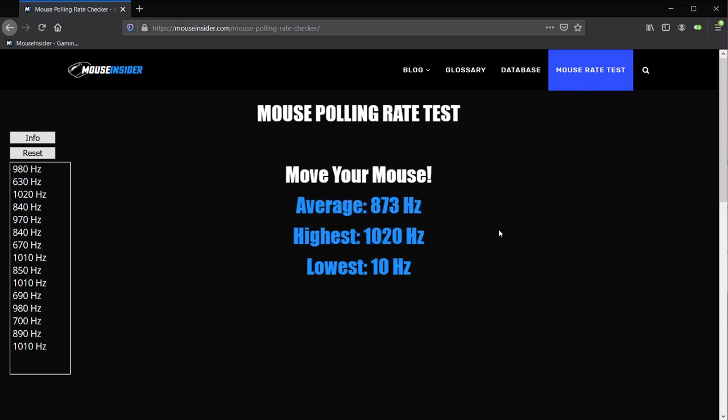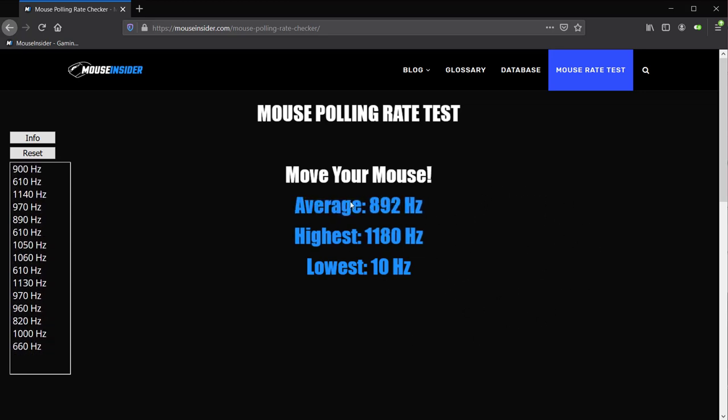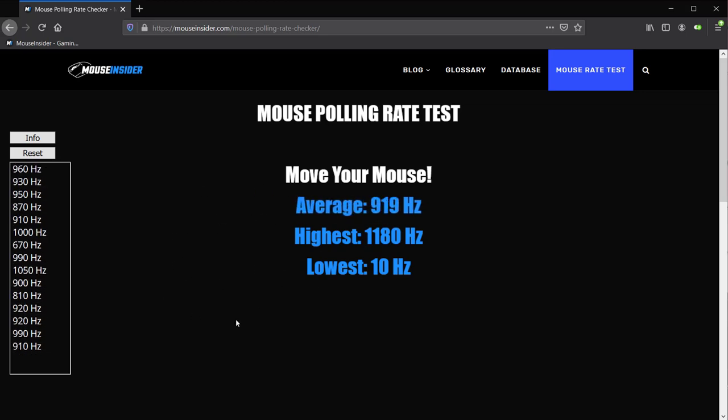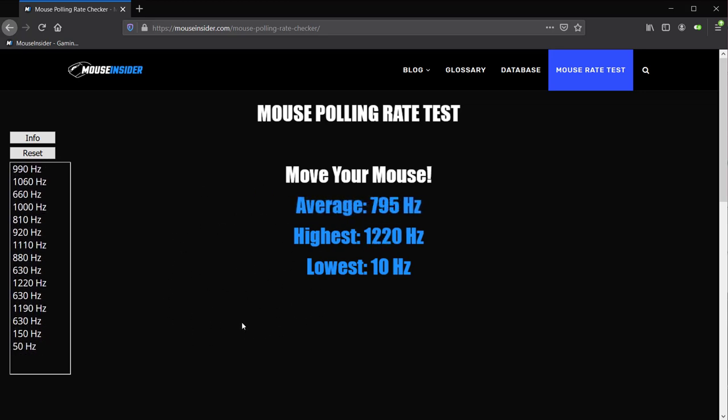Now here you can check the speed of your mouse polling rate. What you want to do is move your mouse around really fast. I like to move in circles. On the left side, there are the current recorded rates.